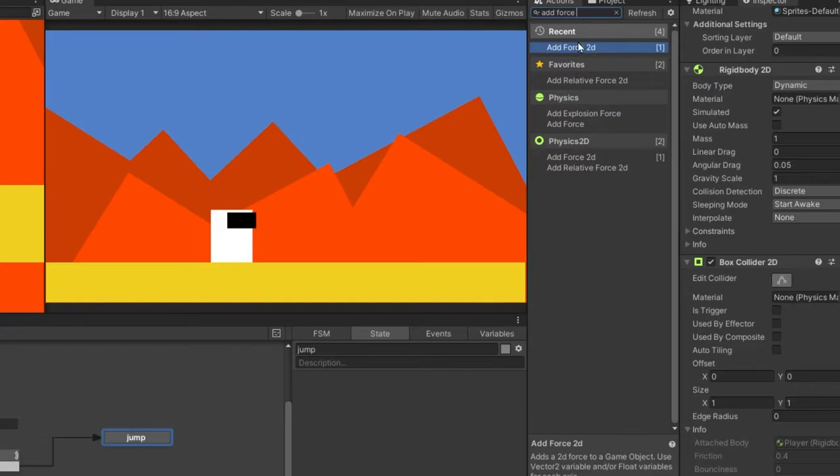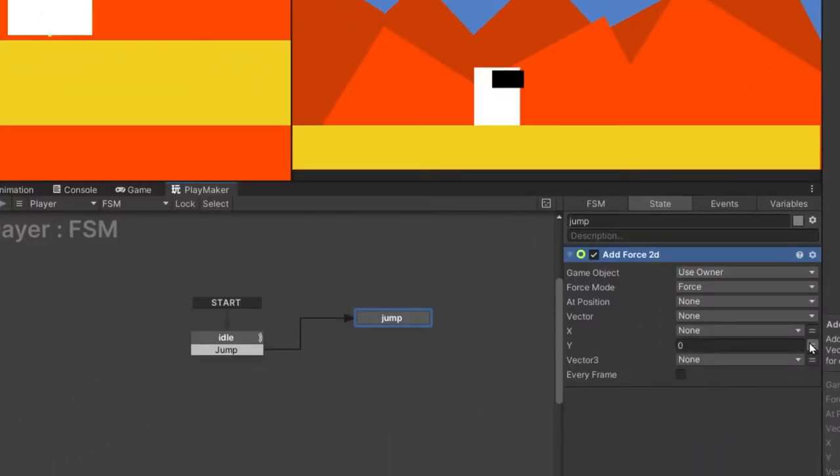we want to add a new action called addForce2D. Now we'll input a number in the y-axis. I will try 300.